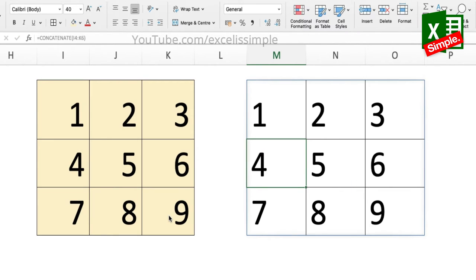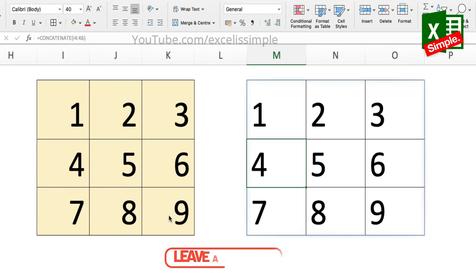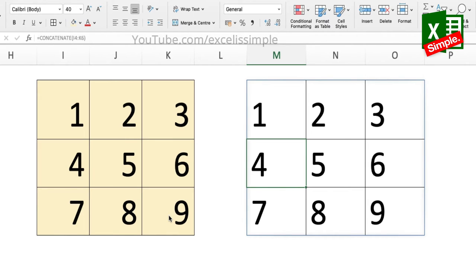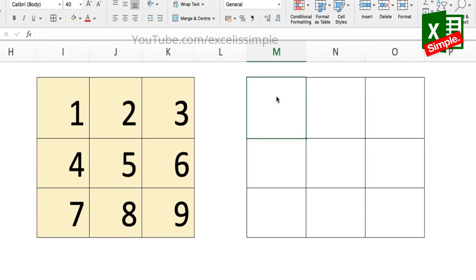But instead of CONCAT, now if I use CONCATENATE and I select this array, I just get the table replicated over here. So practically, if you have to just replicate a particular table, you don't need to put a function in the entire table. Instead, you can just put CONCATENATE and select the array and your table is replicated.